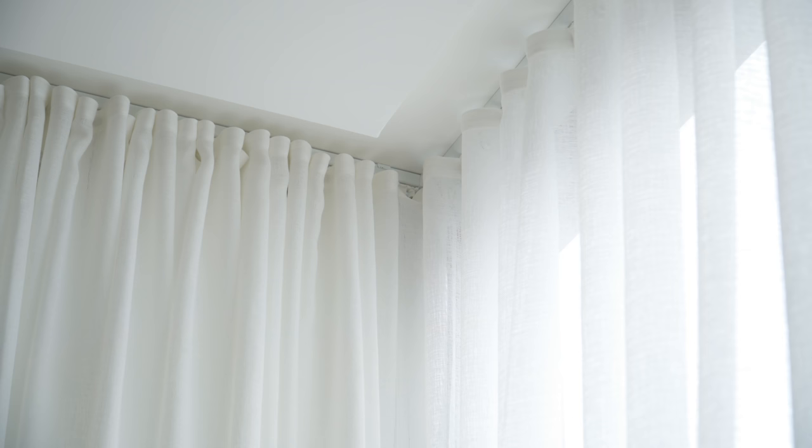And that wraps up the makeover and tour of this apartment. Everything shown in this video will be linked in the description below. If you have any questions, please let me know in the comment section below, and I'll try my best to answer them. Thanks for watching, and I'll see you in the next one.